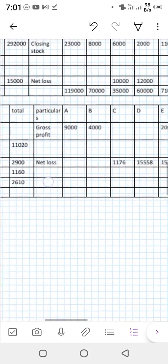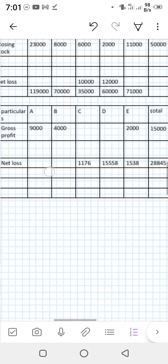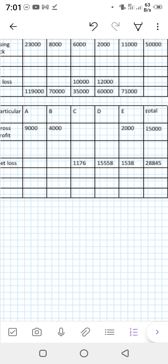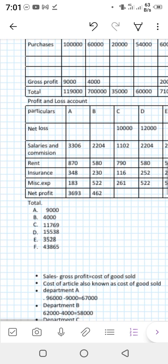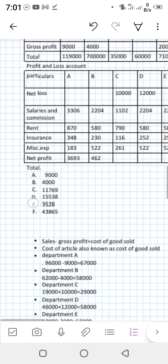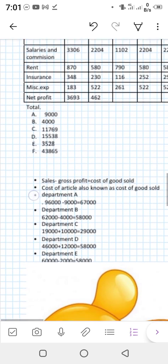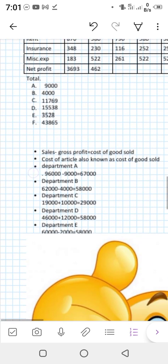Now put all these profits and losses into the profit and loss account on the debit and credit sides. Profits will be written on the credit side and losses on the debit side. Now the time comes to distribute the expenses among the departments.